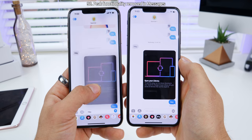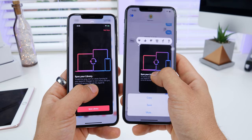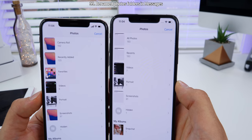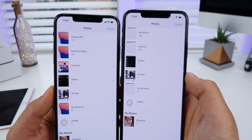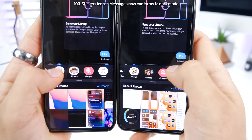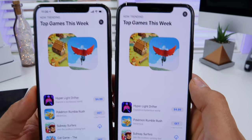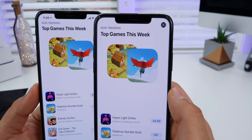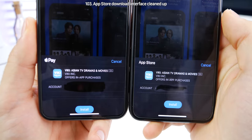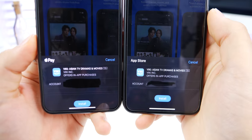In Messages, the peek 3D touch functionality has been removed and now it's a 'hold for more info.' When attaching a photo in Messages, 'camera roll' has been renamed to 'all photos' and 'recently added' has been renamed to 'recents.' The stickers icon in Messages now conforms to dark mode. In the App Store, if you click on a pop-up, it now covers your status bar — looks cleaner — and the X button sits higher. The download interface has been cleaned up; it had weird lines before, now it's fixed.